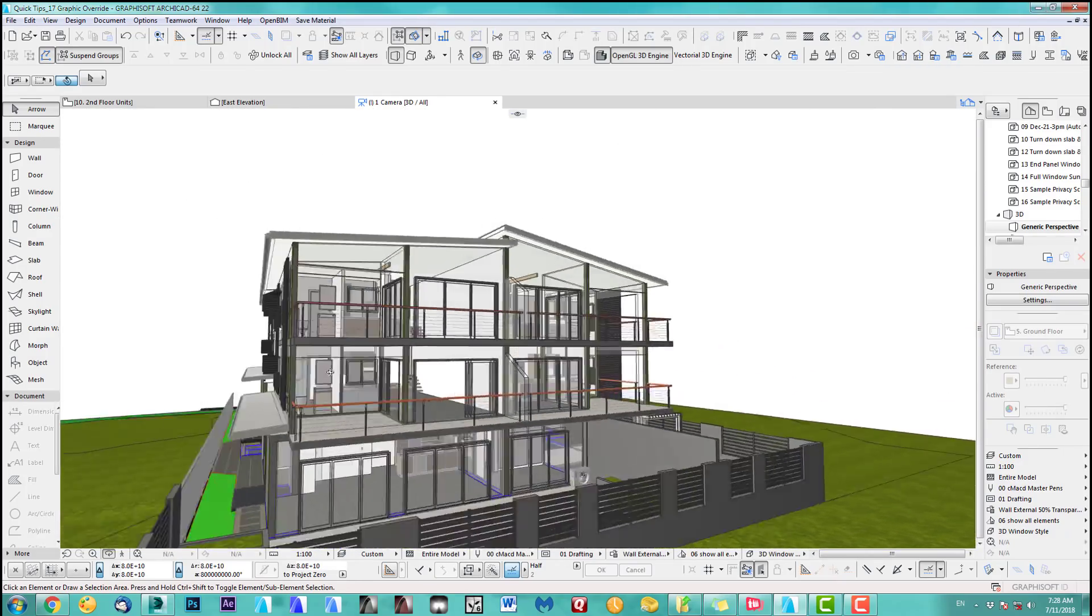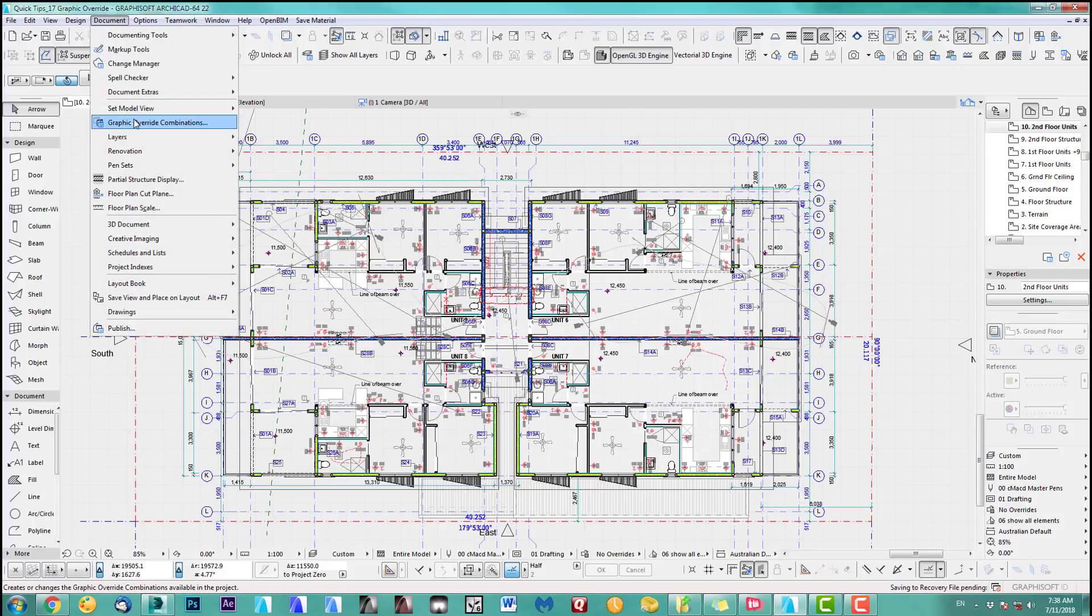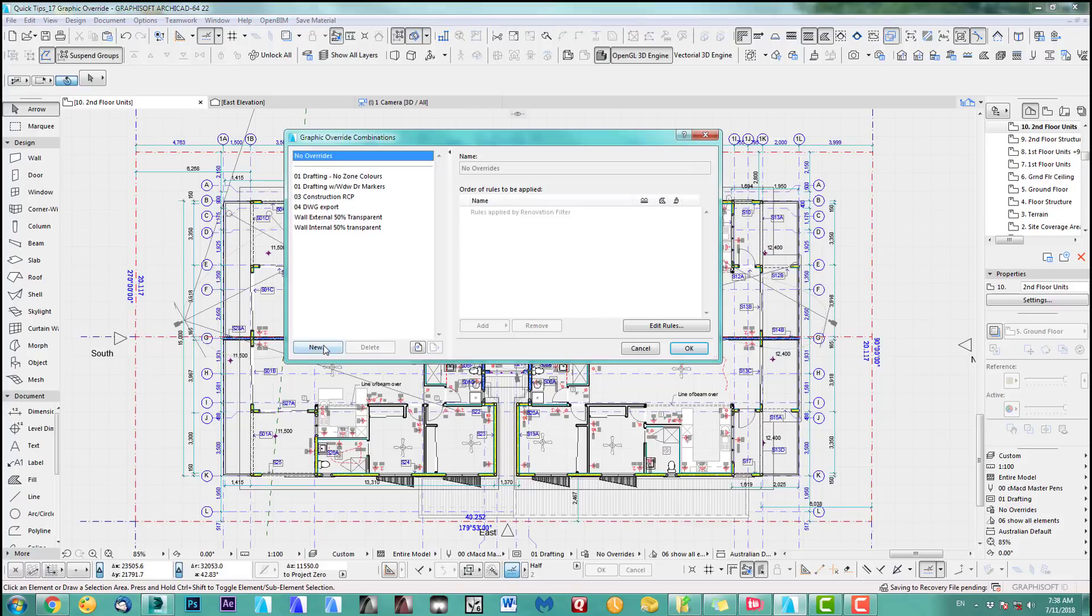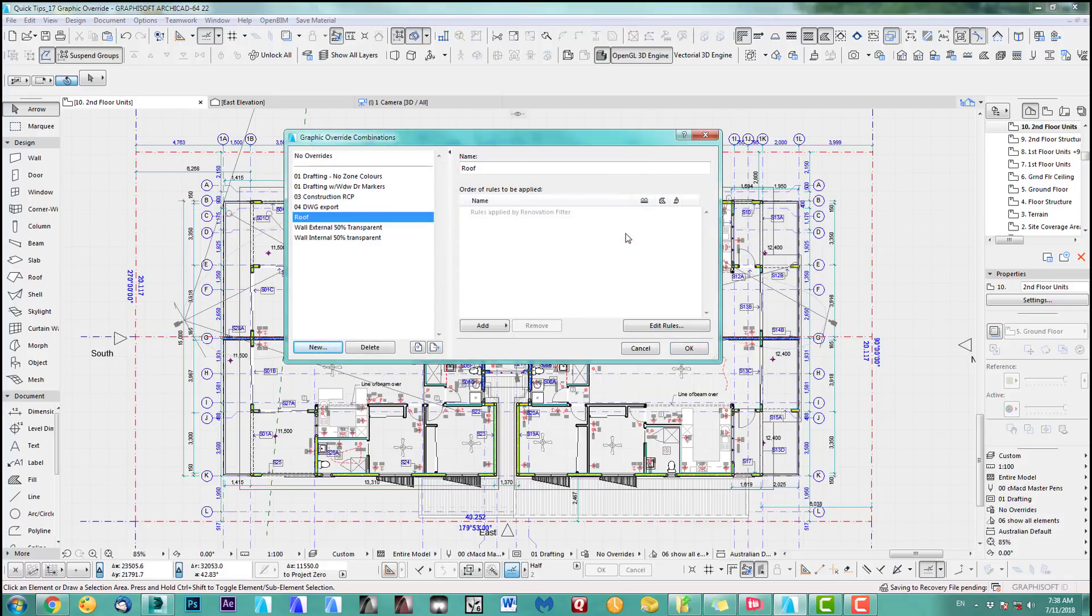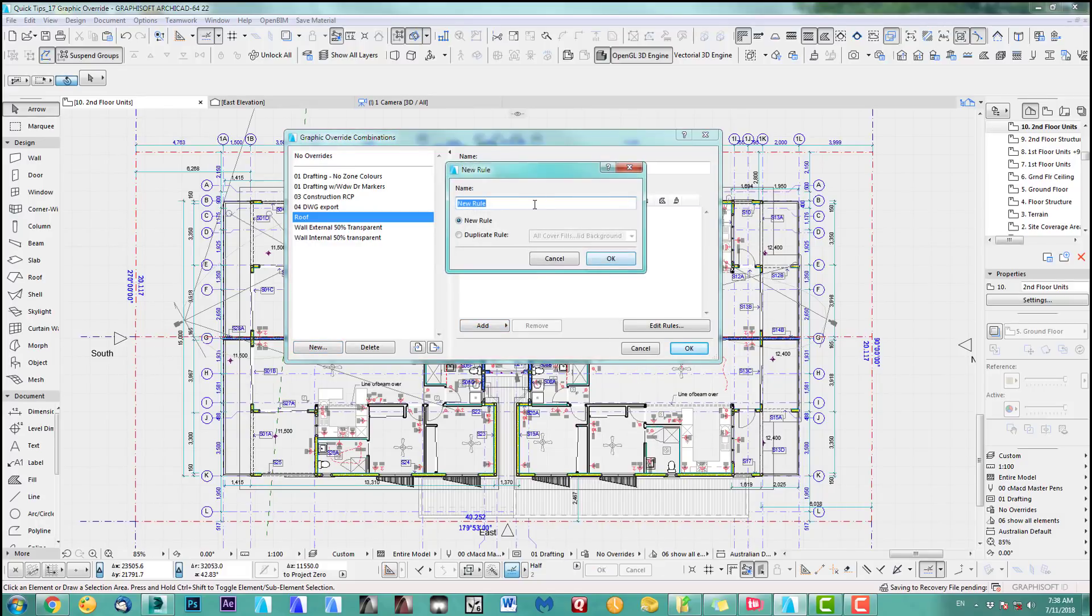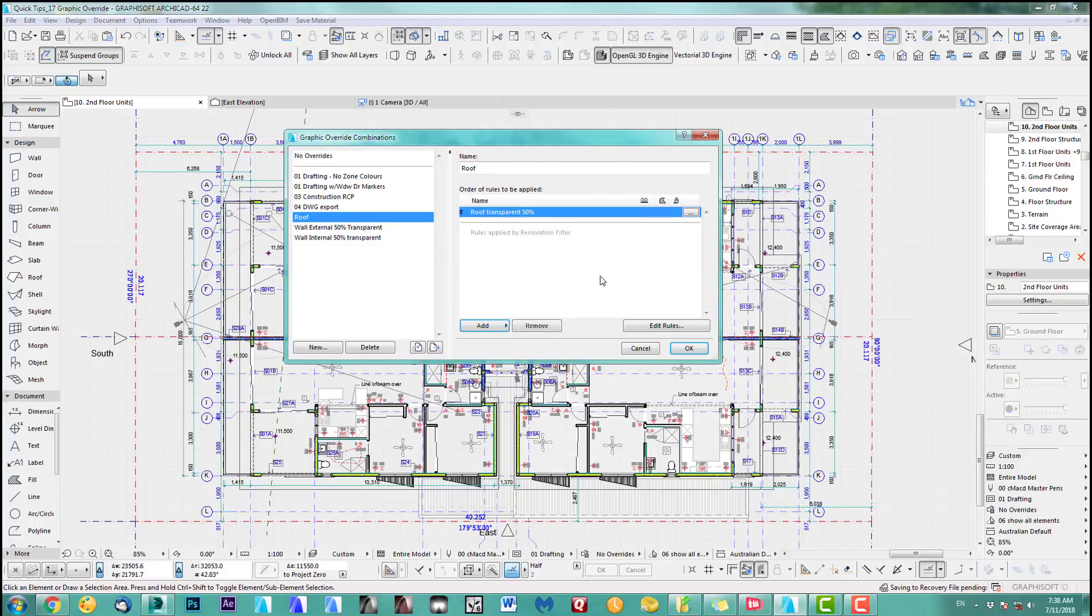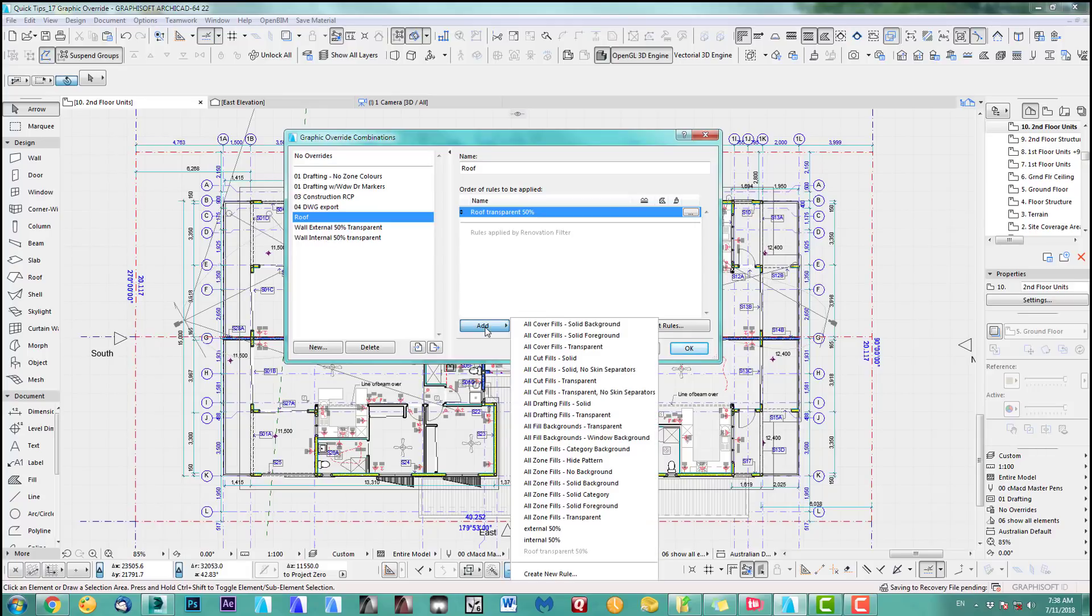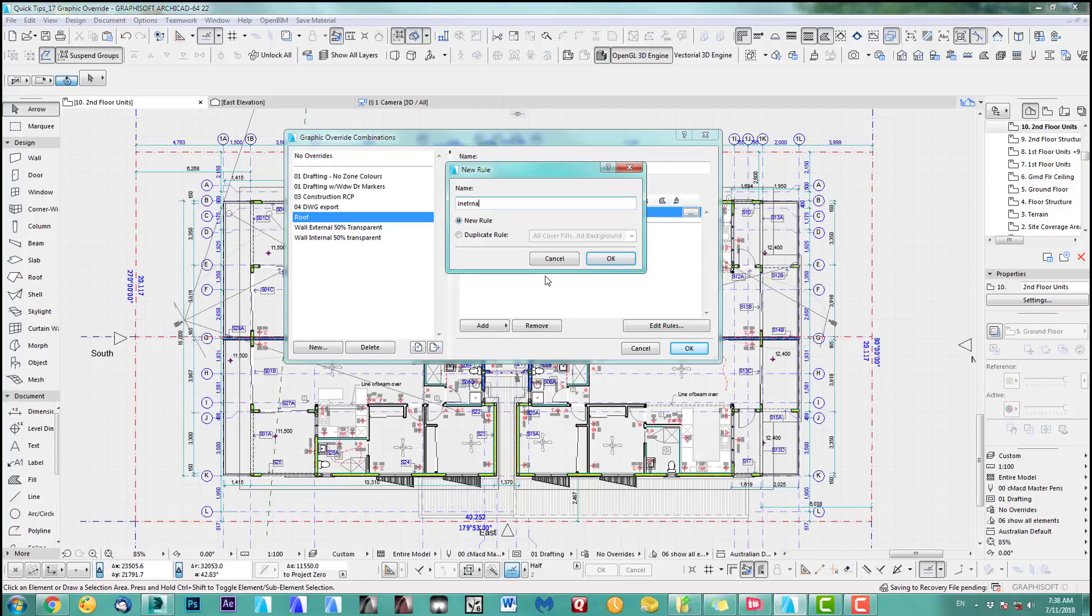Okay I'd like to show you another one which is a transparent roof but I like to show the transparent roof with the internal walls in red. So that's a little bit different because you have to create more than one rule for it. So let's go to graphic override combination, we add a new one and I just call this roof. And we add a new rule which I call roof transparent 50% and I like to add another one which I call internal walls red.